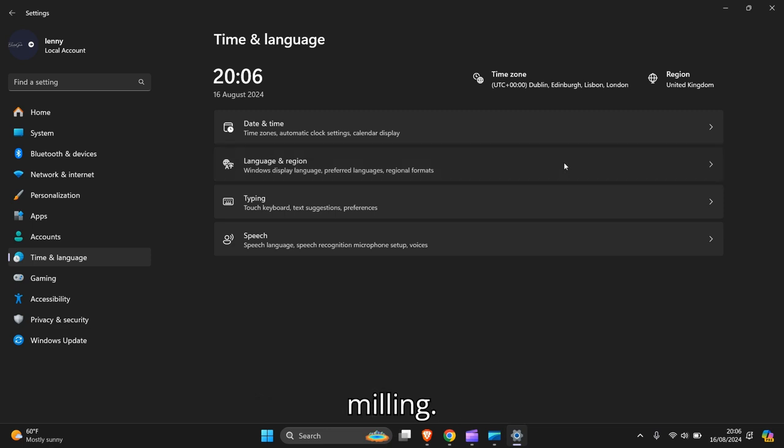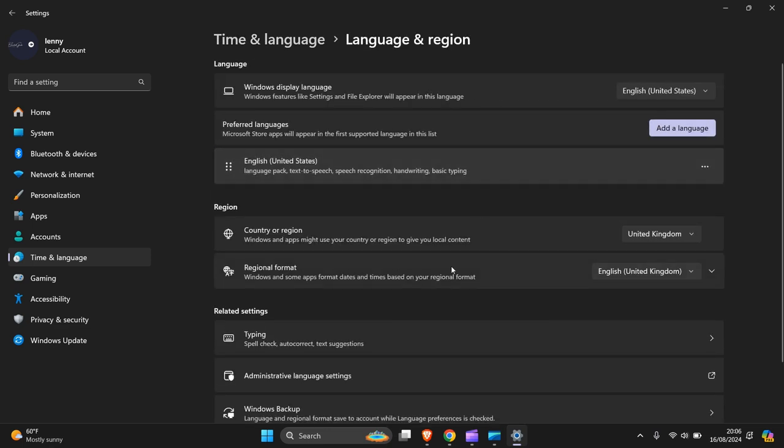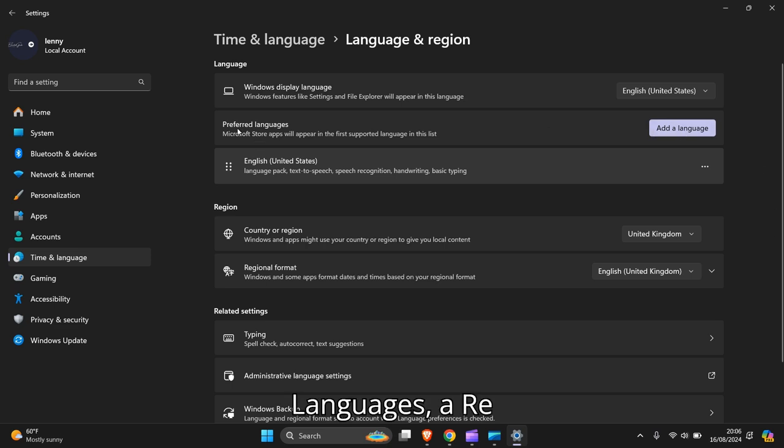language and region. And there you have it, what you need to go to is click on preferred languages, other languages